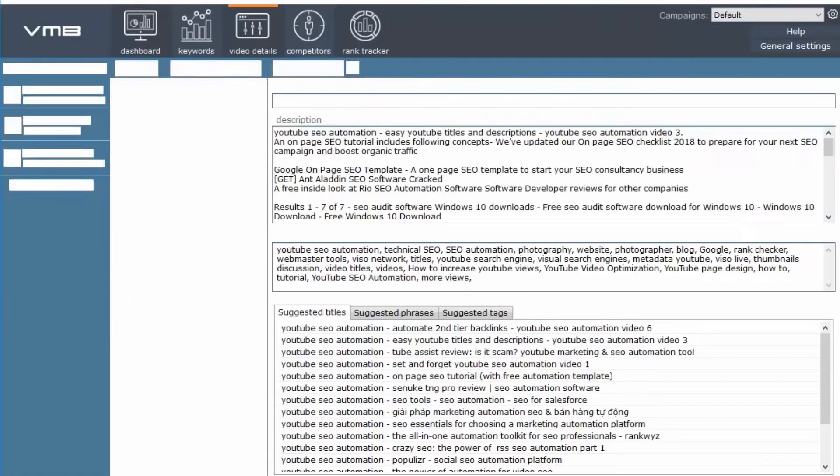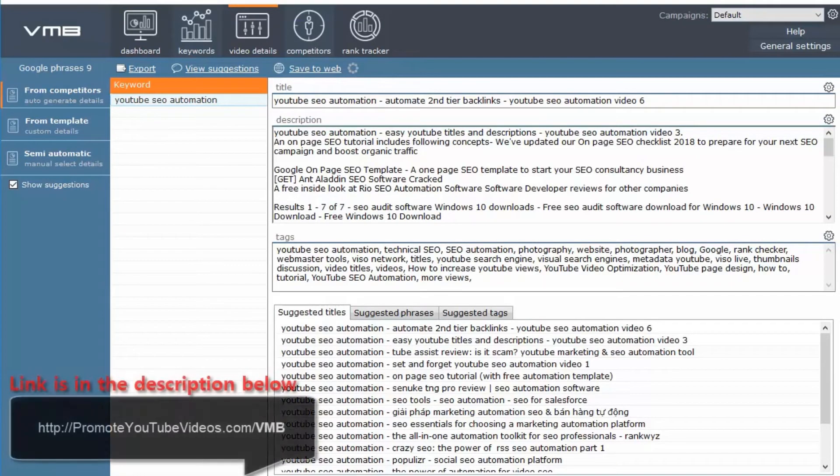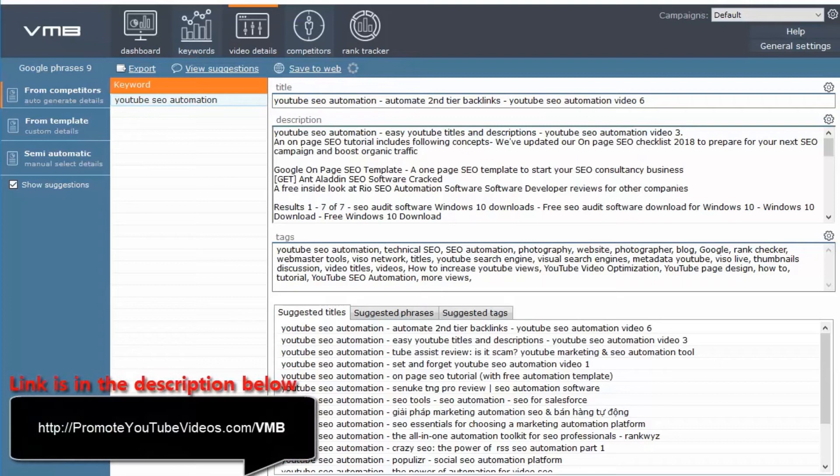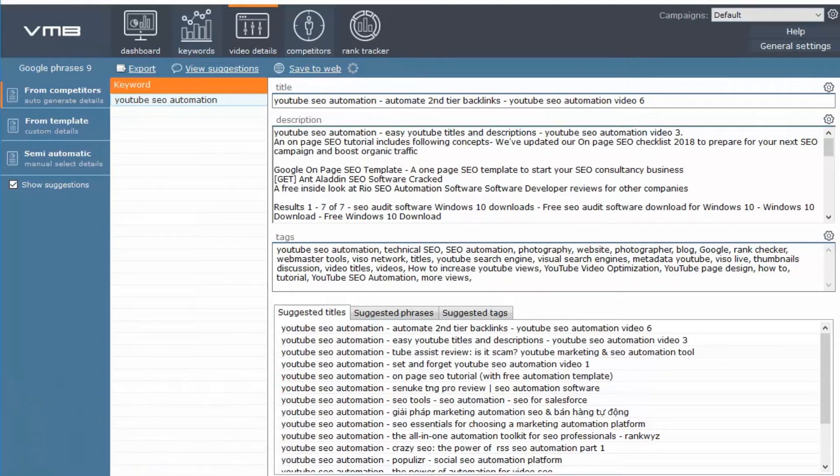I use a software called Video Marketing Blaster Pro. The link is in the description below. This software helps you rank your videos on YouTube very quickly.